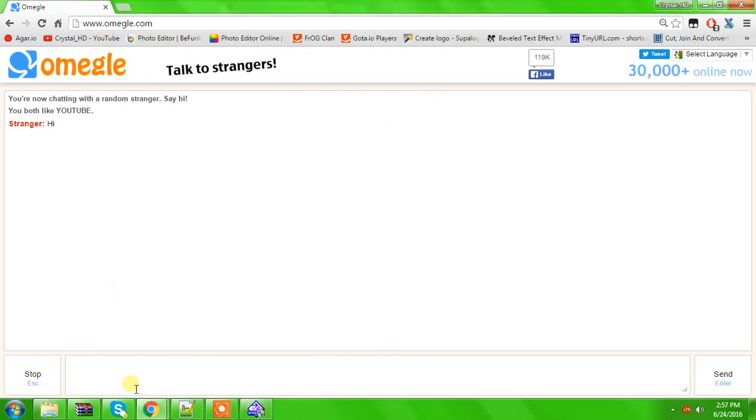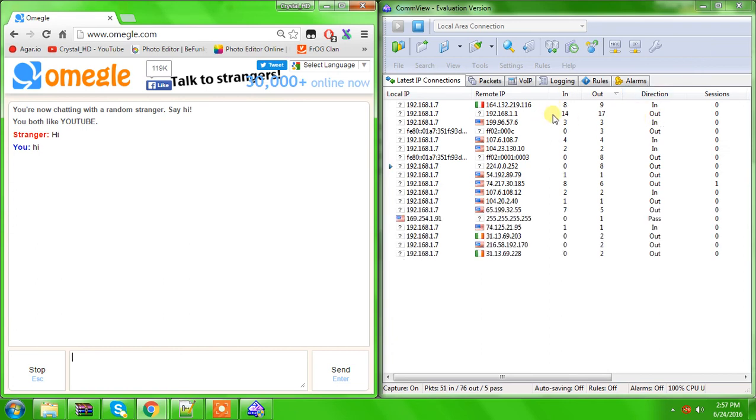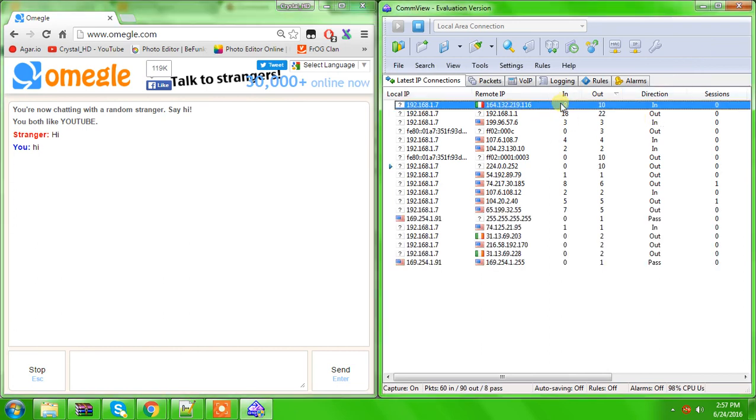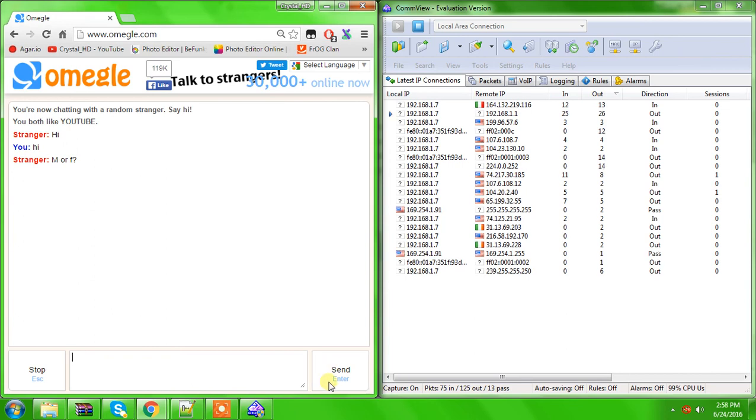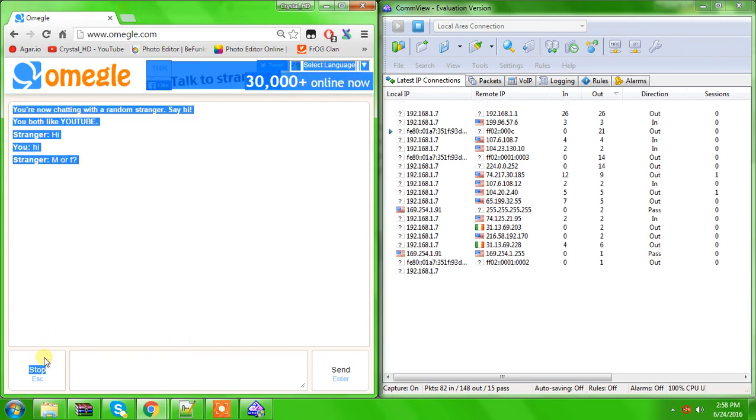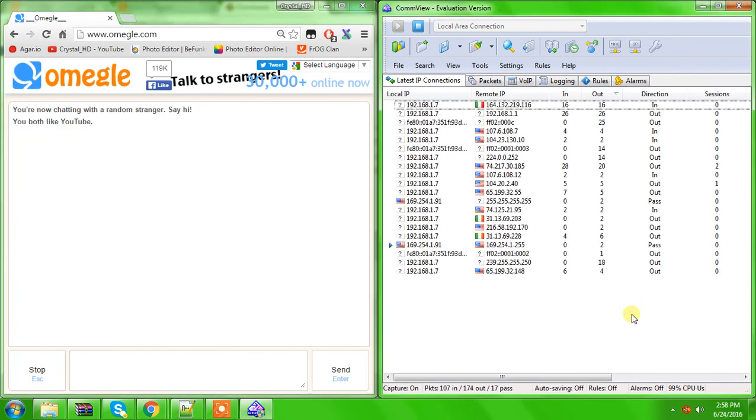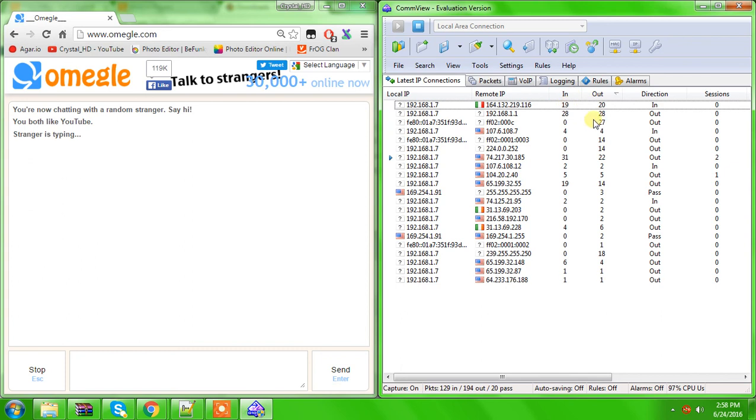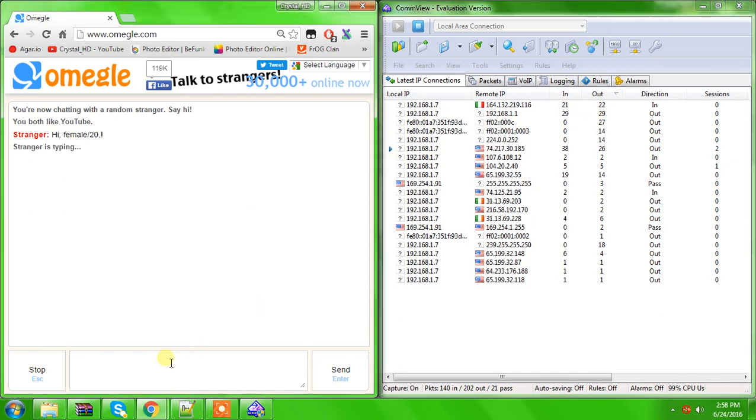Say hi. And this is probably the person's IP address, because whenever you're using CommView and you're tracking someone's IP address on Omegle, their IP will start somewhere down here, and then it'll just filter all the ways at the top with the highest in and out ports.